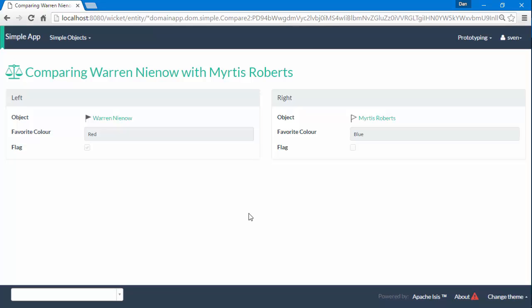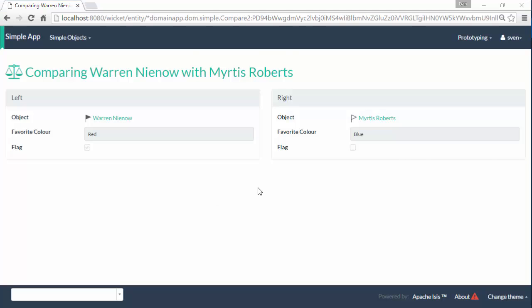Hello and in this screencast for Apache Isis, we're going to finish off our work on this view model by introducing a swap action that's going to swap over the values of the favorite color and flag for the two domain objects being compared.